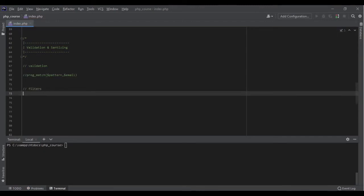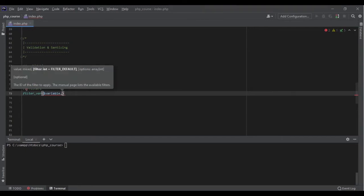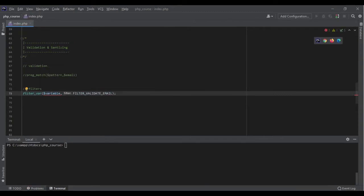The second option is filters. PHP has built-in filters that can help us validate and sanitize data. To use filters in PHP we use the function filter_var(). The first argument is the variable we want to validate or sanitize, and the second argument is the filter. For email validation there is a filter called FILTER_VALIDATE_EMAIL. This function applies the filter and returns false if the value doesn't match.